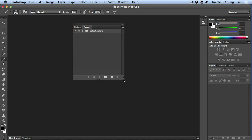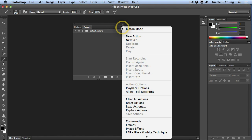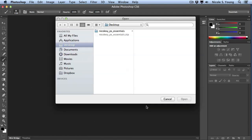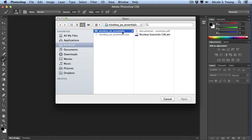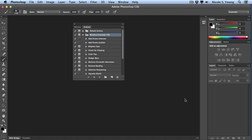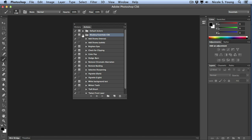To load your action set into the Actions panel, click on the top right flyout menu and then go down to Load Actions. Navigate to that folder where the action file is located, click on it, and then click Open. Your actions will be loaded into Photoshop and ready to use.